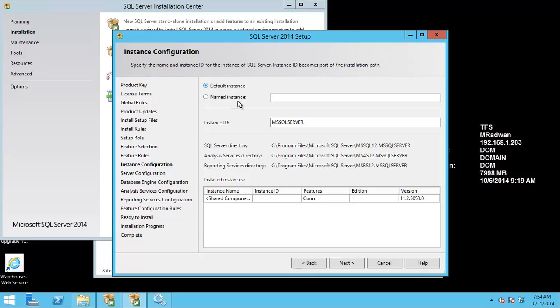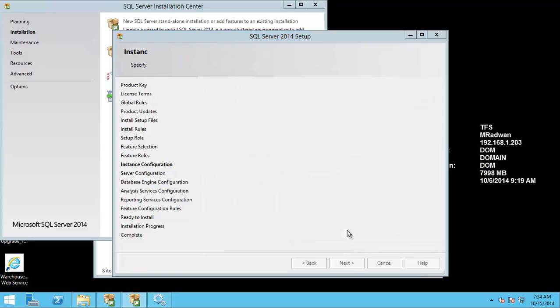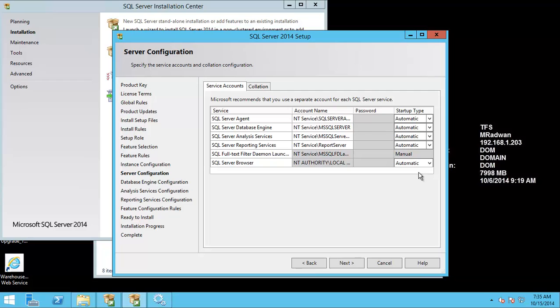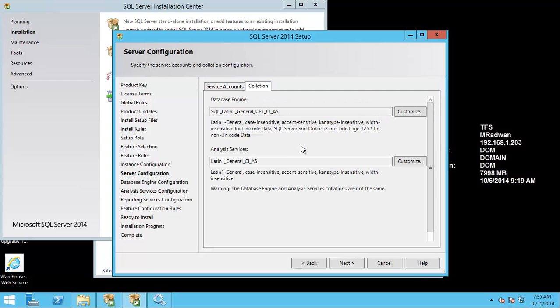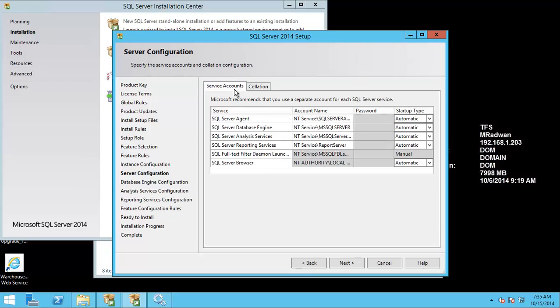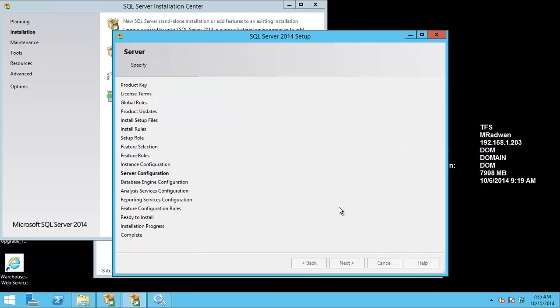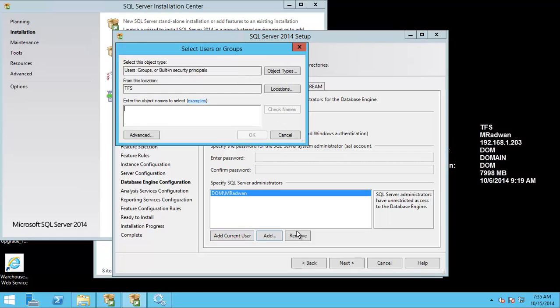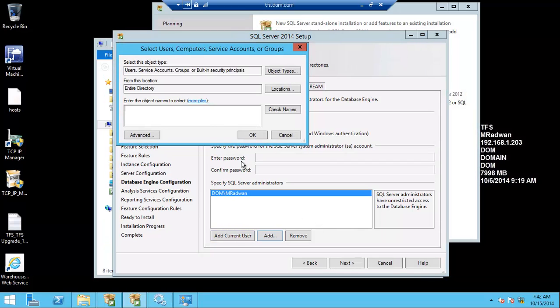I will use the default instance and I will turn all services to be automatic. Always review the collation to make sure it is case insensitive and accent sensitive—this is the required collation for TFS. Okay, add the current user and add